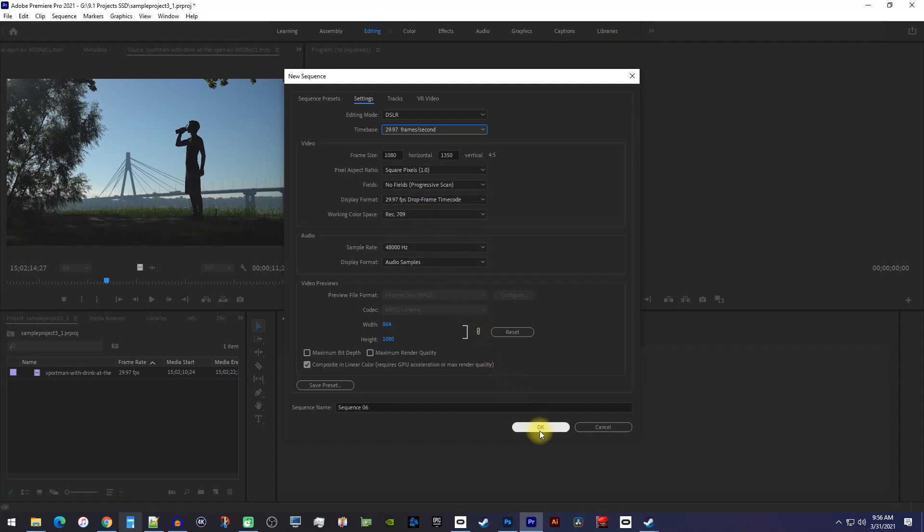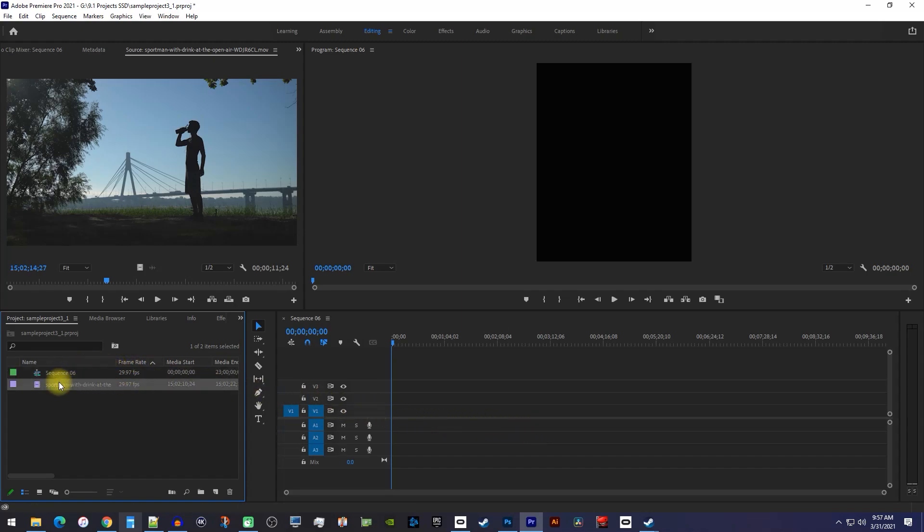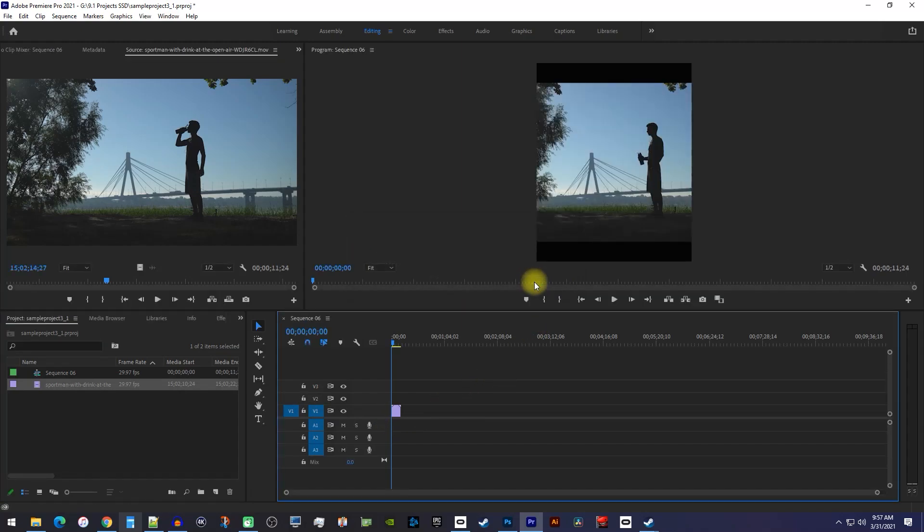Once you're done with this, you can go ahead and hit ok. Alright, now simply drag your video footage onto your new sequence. For the popup, be sure to click Keep Existing Settings to keep the Instagram resolution. Now you should have your video in your new sequence.